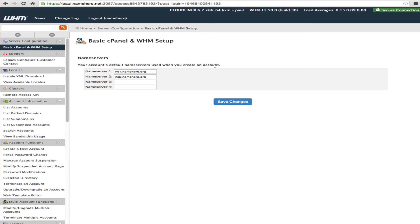So as soon as you sign up and get access to your reseller account you just want to click here to basic cPanel and web host manager setup.